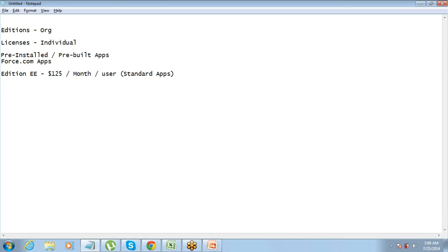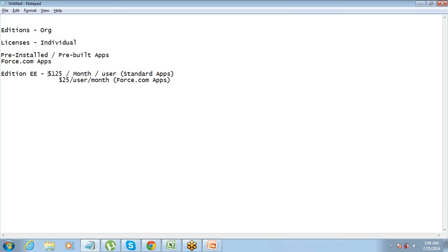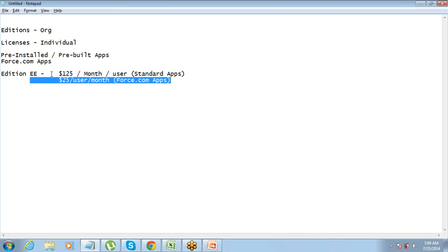For that it is called the Force.com apps. They just need to access Force.com app and for that they will need to pay $25 per user per month. So it's the same Enterprise Edition but the licenses are different. This is a full CRM license and this is just a platform license which gives you access to use the platform apps, the ones that you have developed.